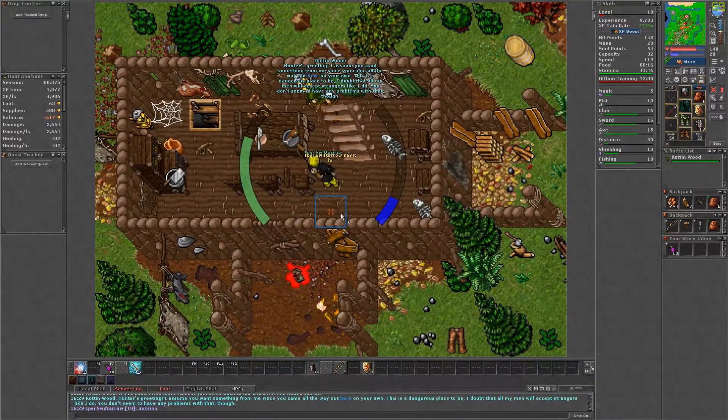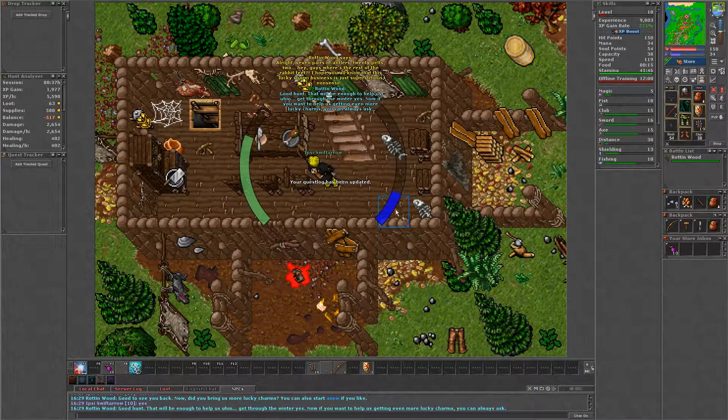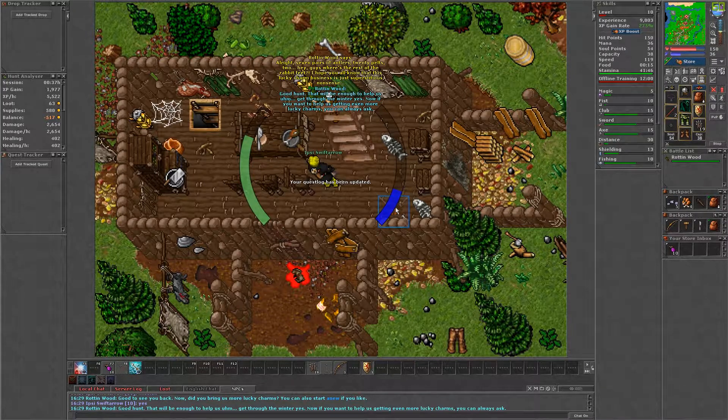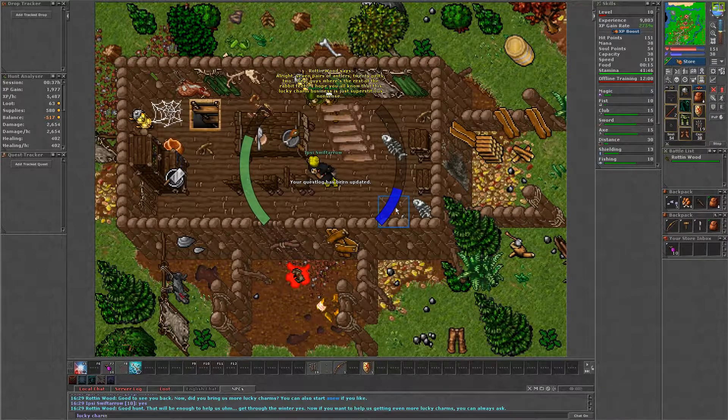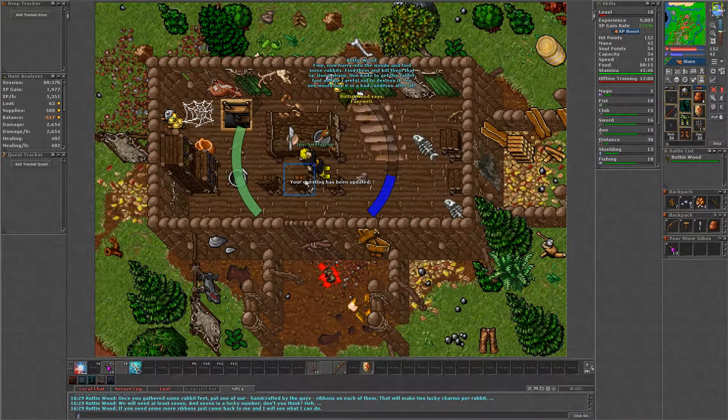To take the daily task, say lucky charms and yes. To take the next mission, say mission and yes twice.